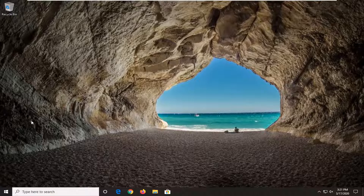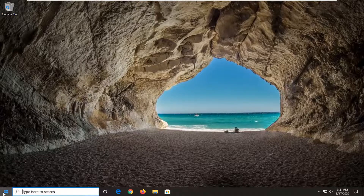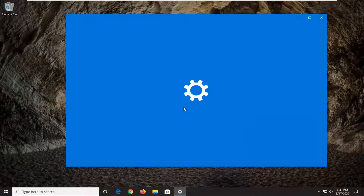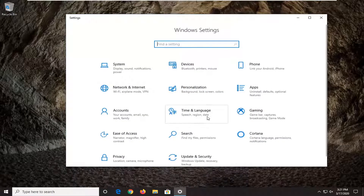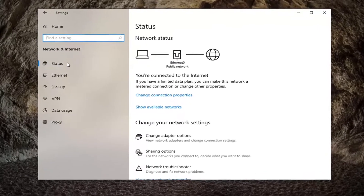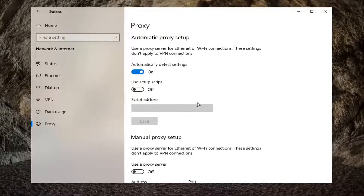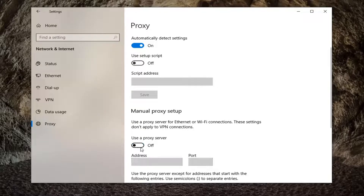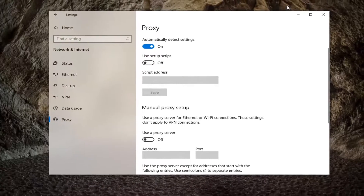We're going to start by opening up the Start menu and selecting the Settings gear icon on the left side. Go ahead and left click on that. Select the Network and Internet tile, then select Proxy at the bottom of the list and scroll down. If the 'Use a proxy server' is currently turned on, you want to unselect that — turn that to the off position — and see if that has resolved the problem.